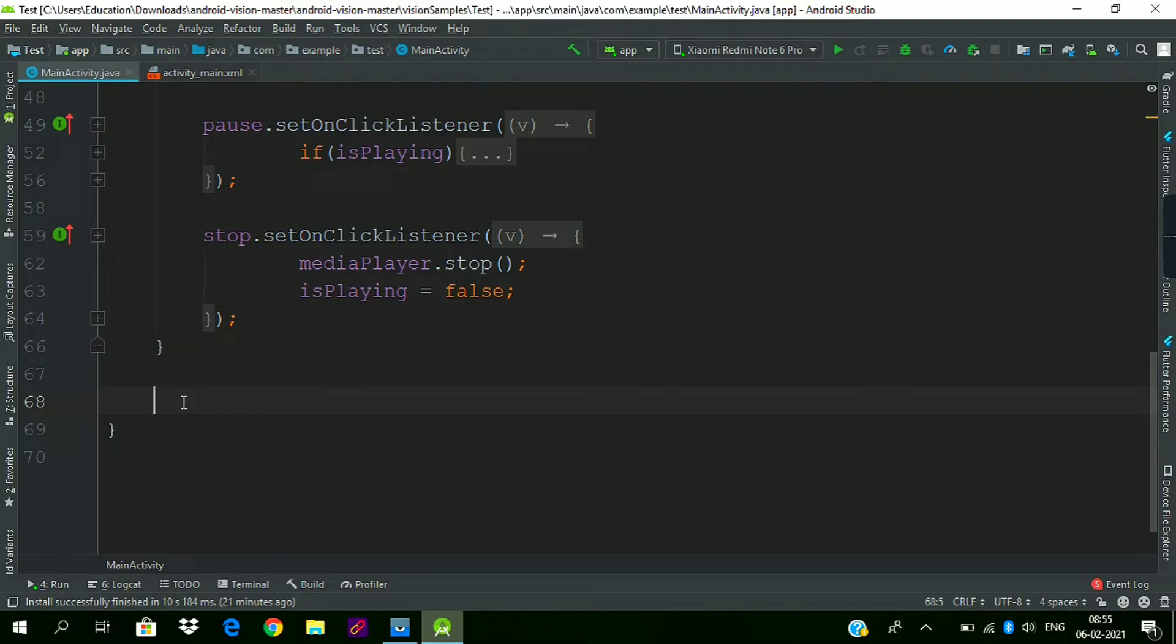Hello guys, welcome to Code with Anam. Today we will learn how to override back button press in Android Studio. First of all, press Ctrl+O.